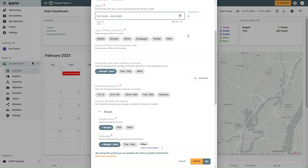In the Type of Place of Worship section, select the Type of Place of Worship. If the Type is not in the default list, you can choose Other and enter your own type. Depending on the type you select, additional different options will appear to help more precisely identify the Place of Worship.